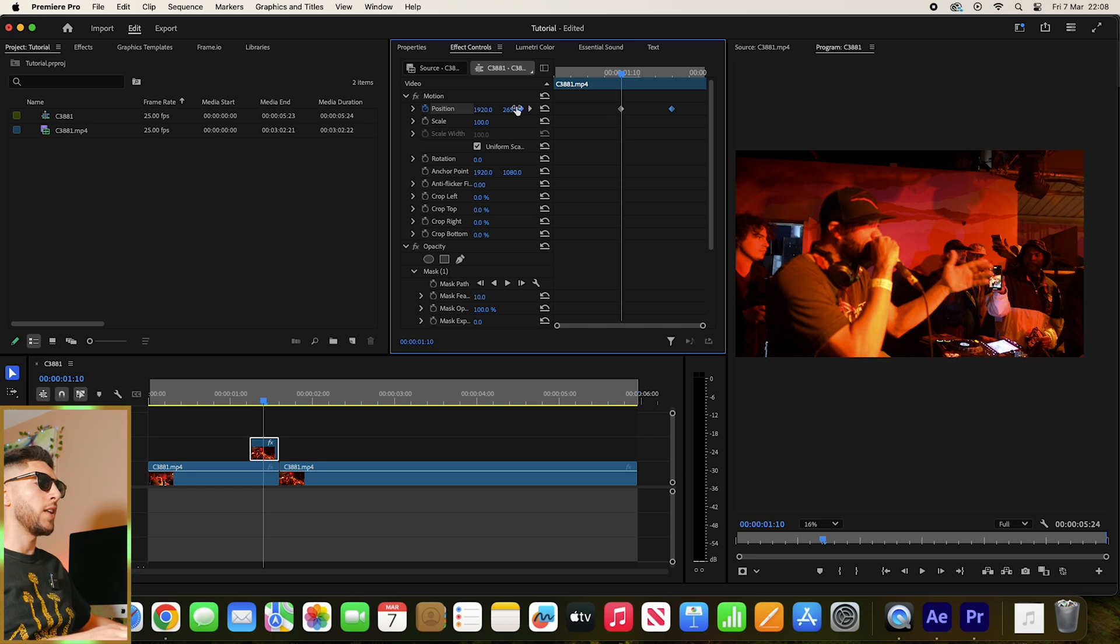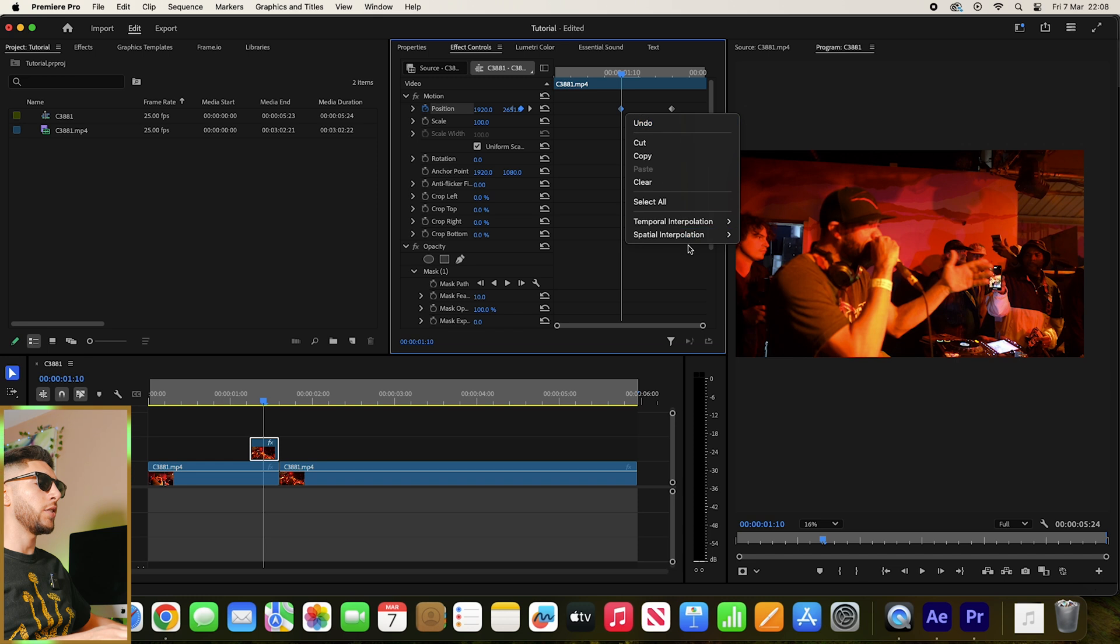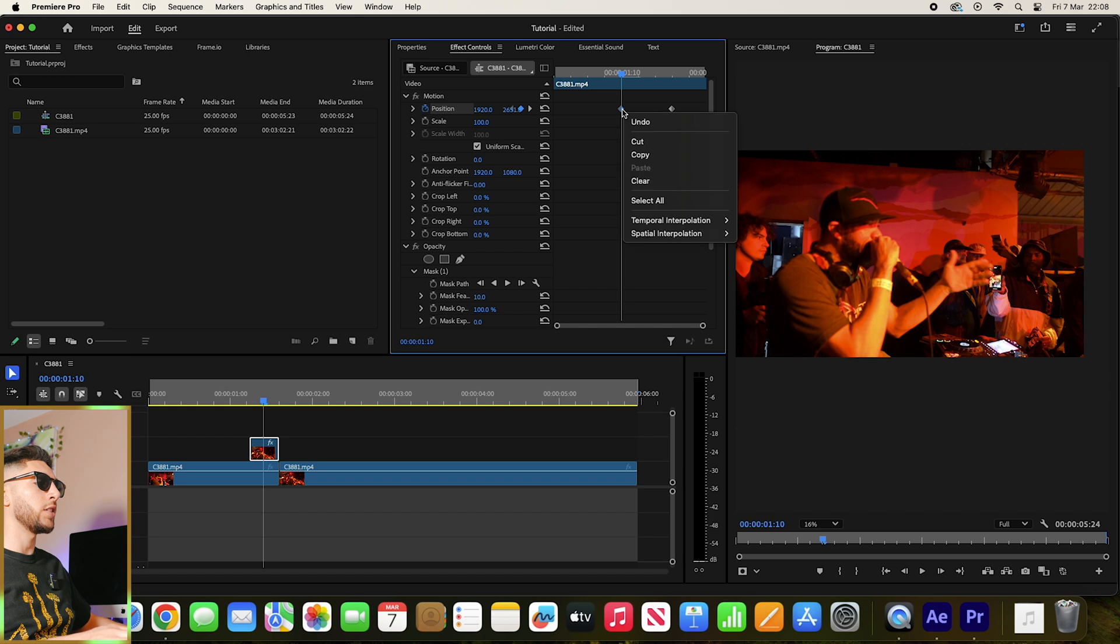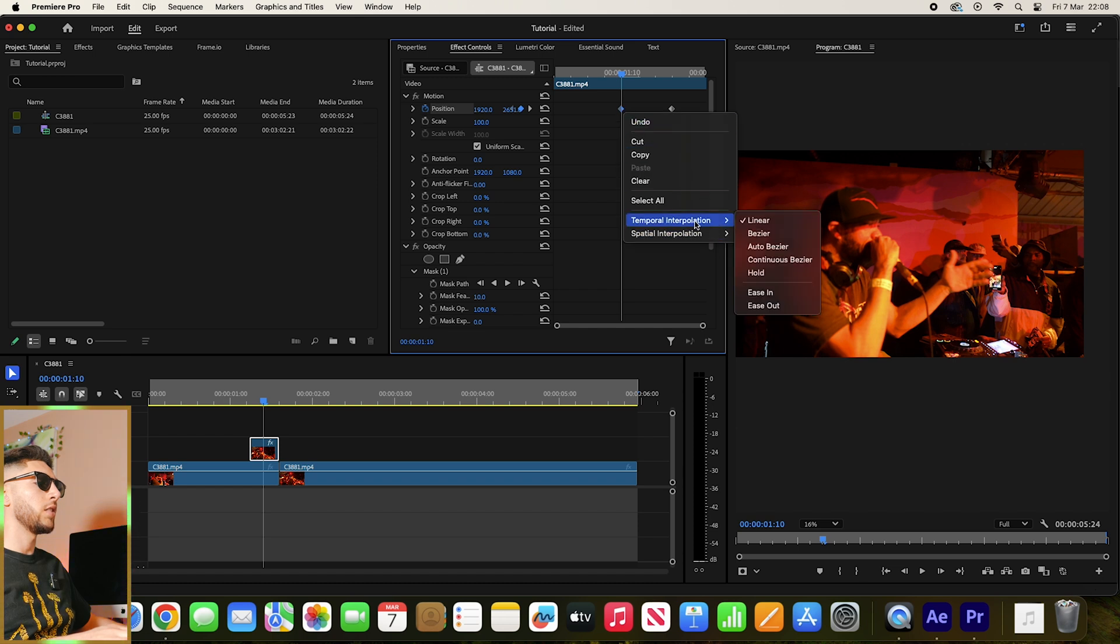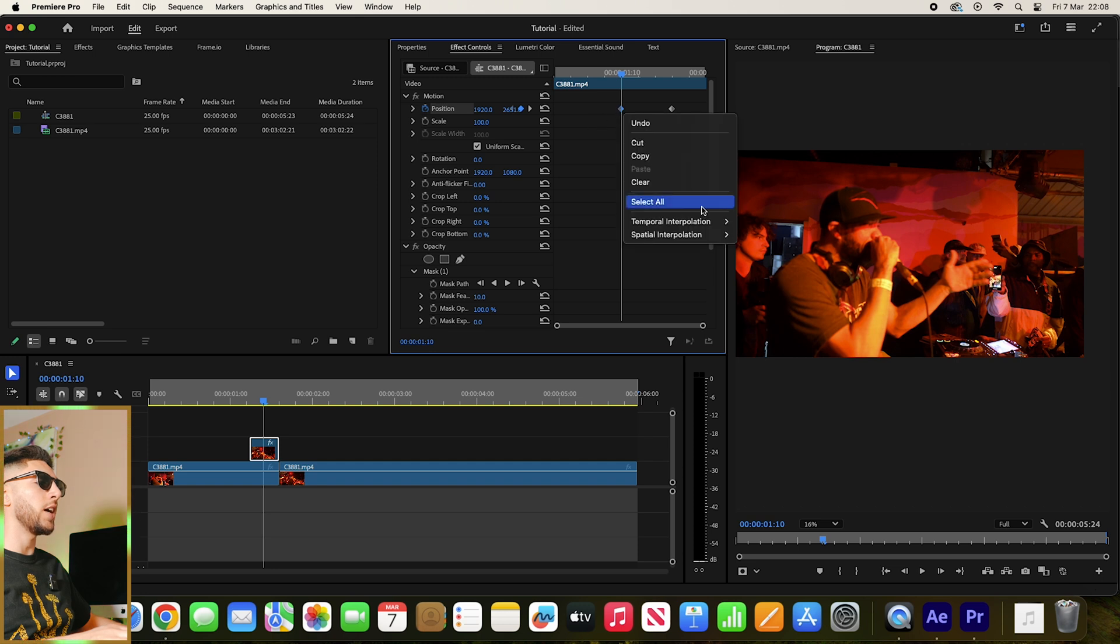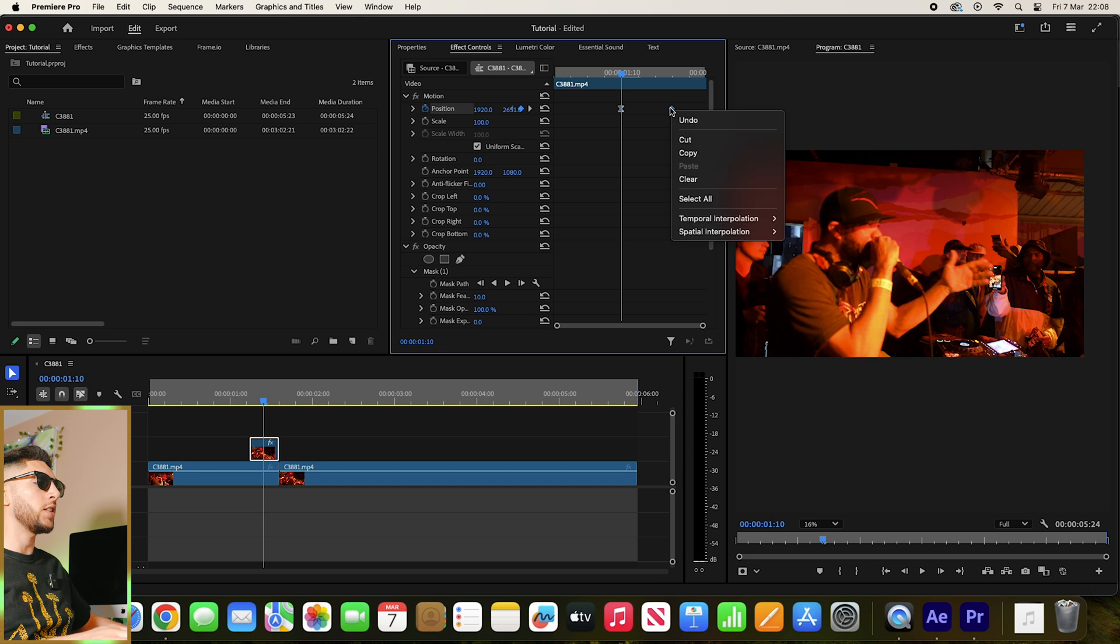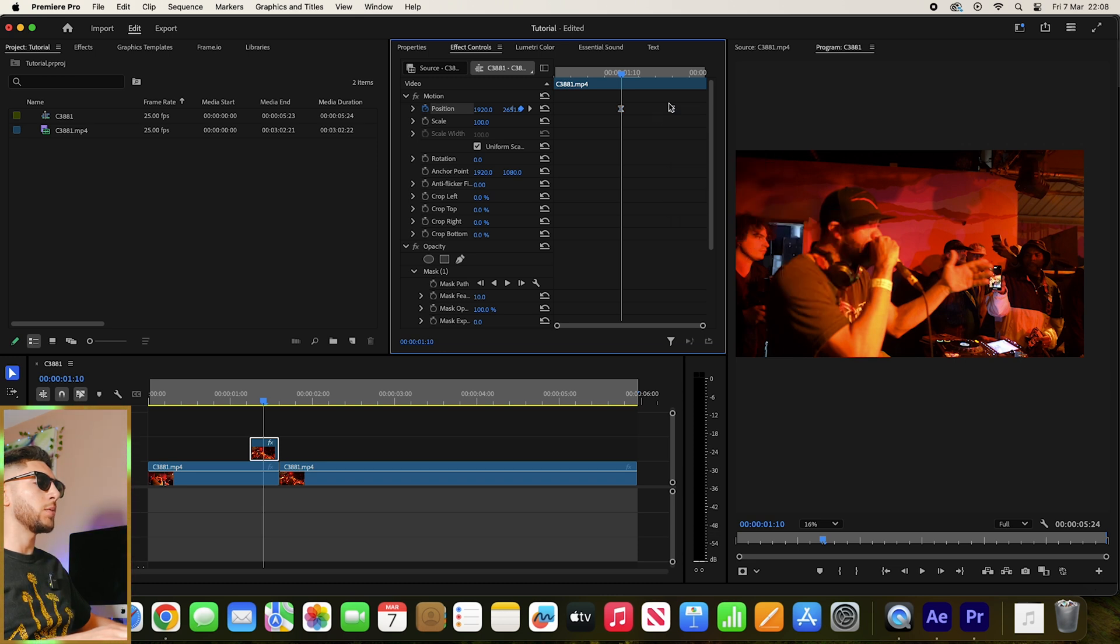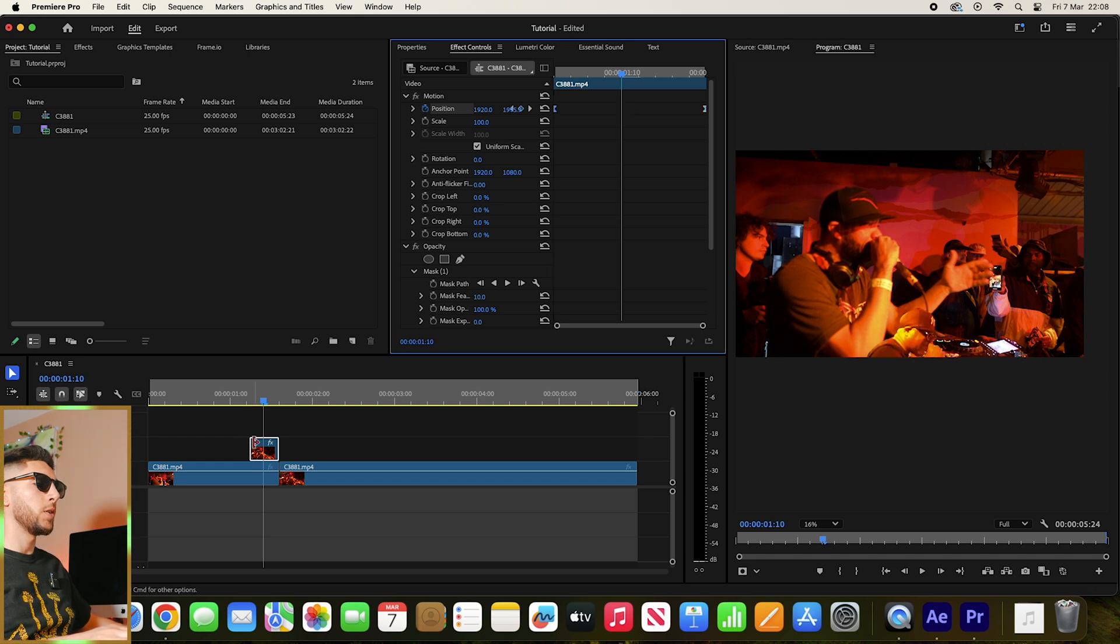And then let's ease out the first keyframe and ease in the second, and drag them to each end of the layer. Awesome.